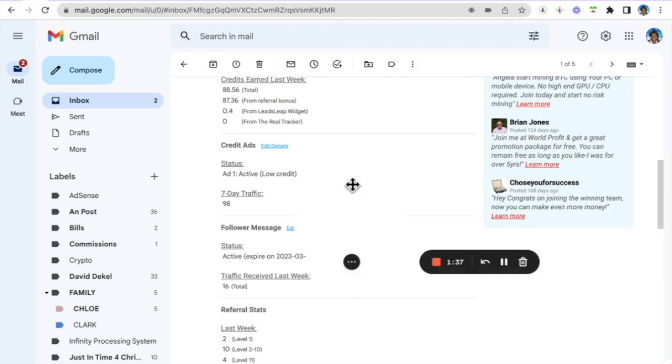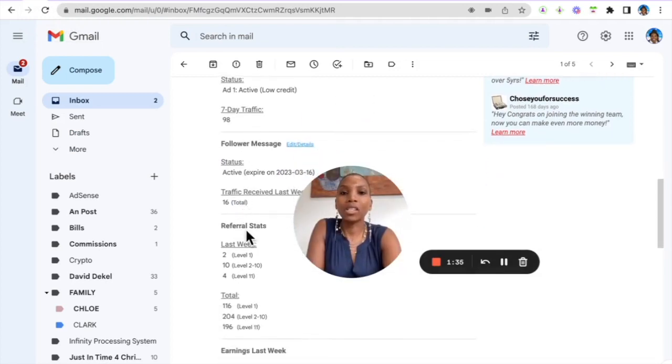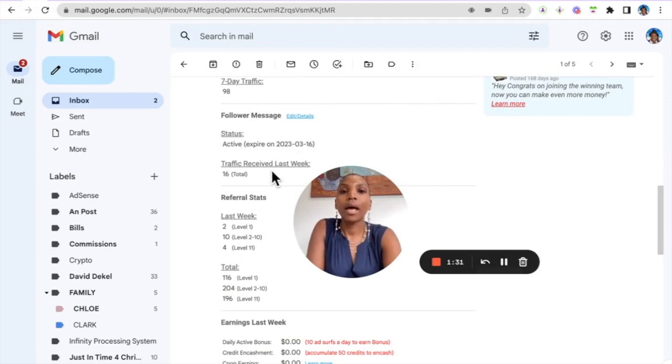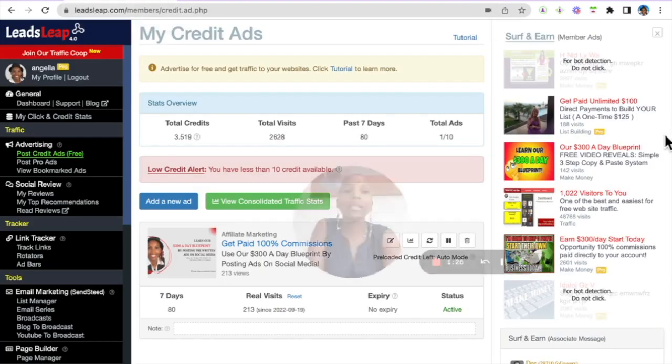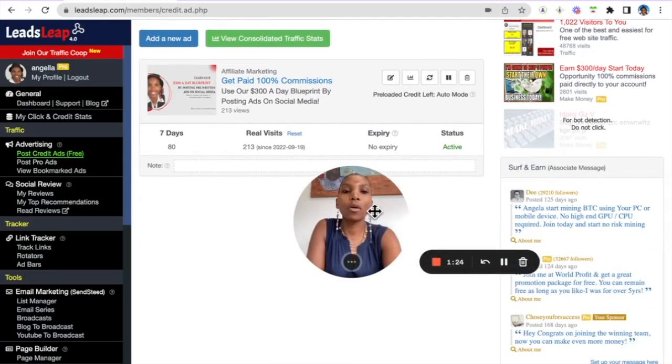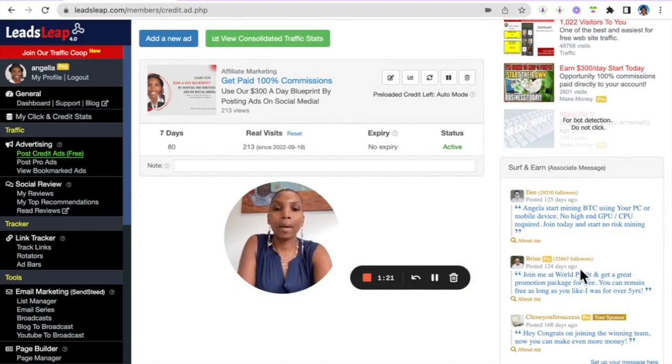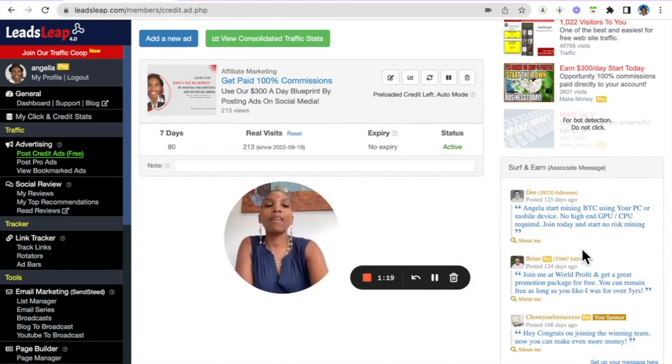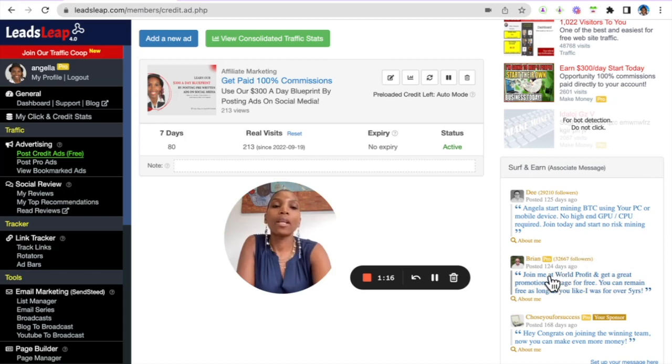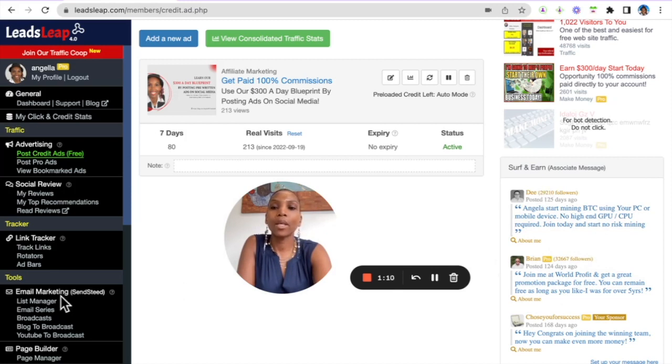Follower message, this is important. I have a follower message which expires next year and that follower message has 16 hits so far. So the follower message appears here in the back office of my network. So people who join after me, 10 levels deep who join my team, when they log into the back office they get to see my ads just like I see these people's ads here.